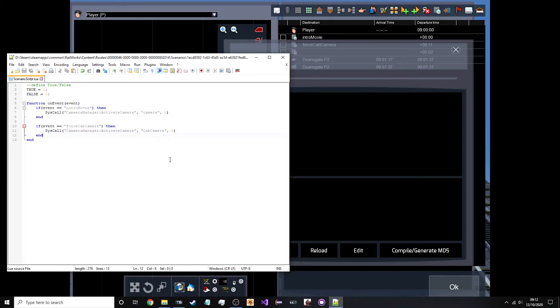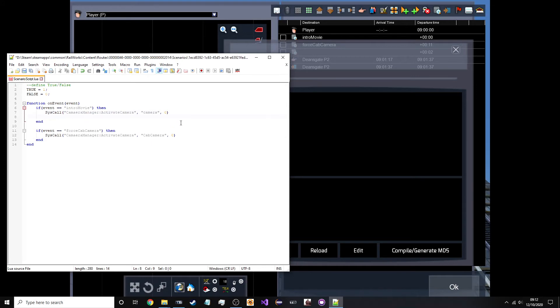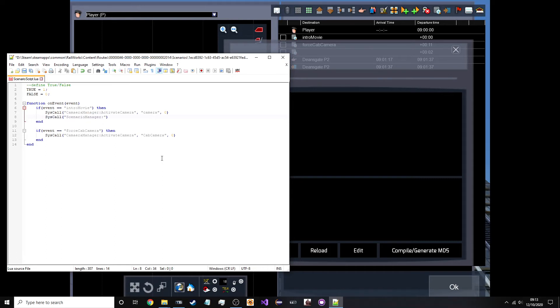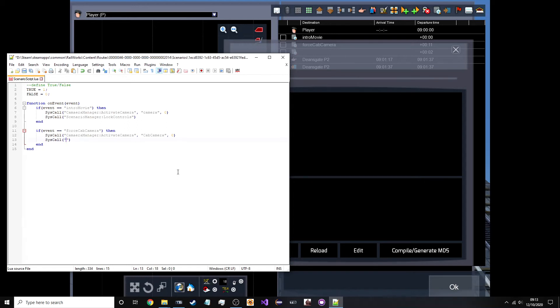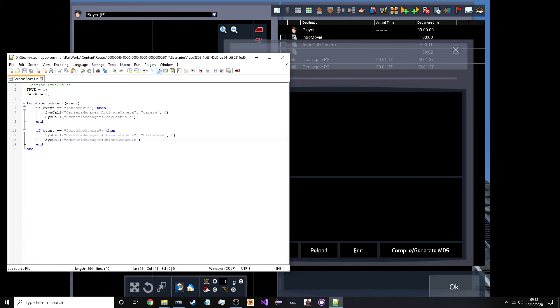What you can also do is lock the player's controls. So, they don't end up like clicking stuff. So, what I'm going to do is make another system call. First parameter will be scenario manager. Call on lock controls. This one only has one parameter. Then down here. Because if you don't unlock the controls you won't be able to do anything. So, make another system call down here. So, scenario manager call on unlock controls. And then that's it.